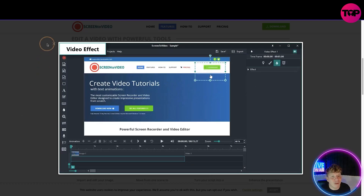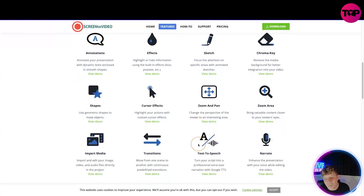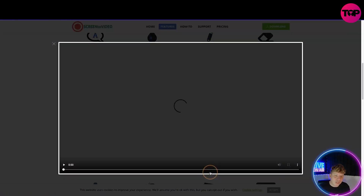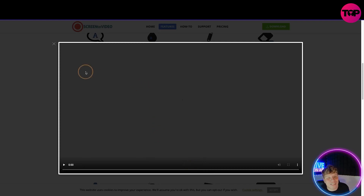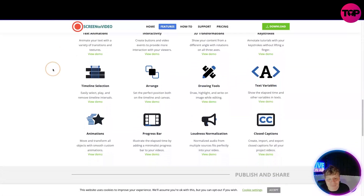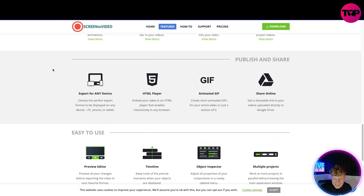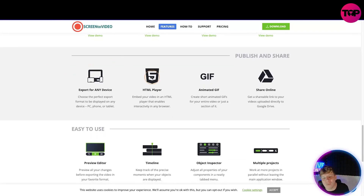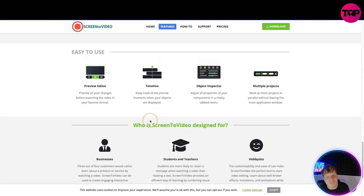If you want to find out what text-to-speech means, you click the video, click 'view demo,' and it shows you exactly what it is. I've never seen a website be so descriptive — it shows you exactly how to do every single bit. Moving on, we've got publish and share, all the way through to animated GIFs.